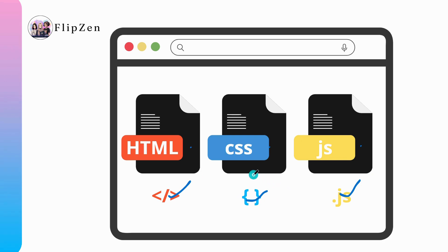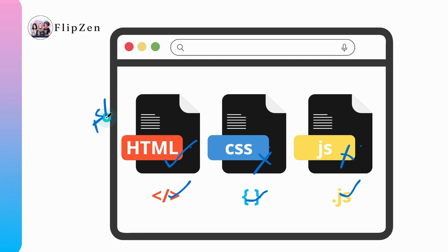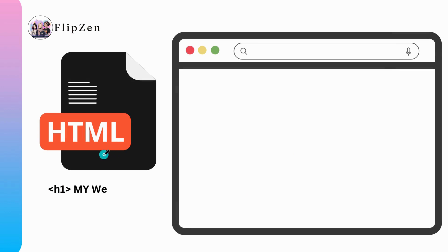We cannot create a website with just a CSS file or with just a JavaScript file, but you can have just an HTML file. In fact, our world's first website is created with only an HTML file.